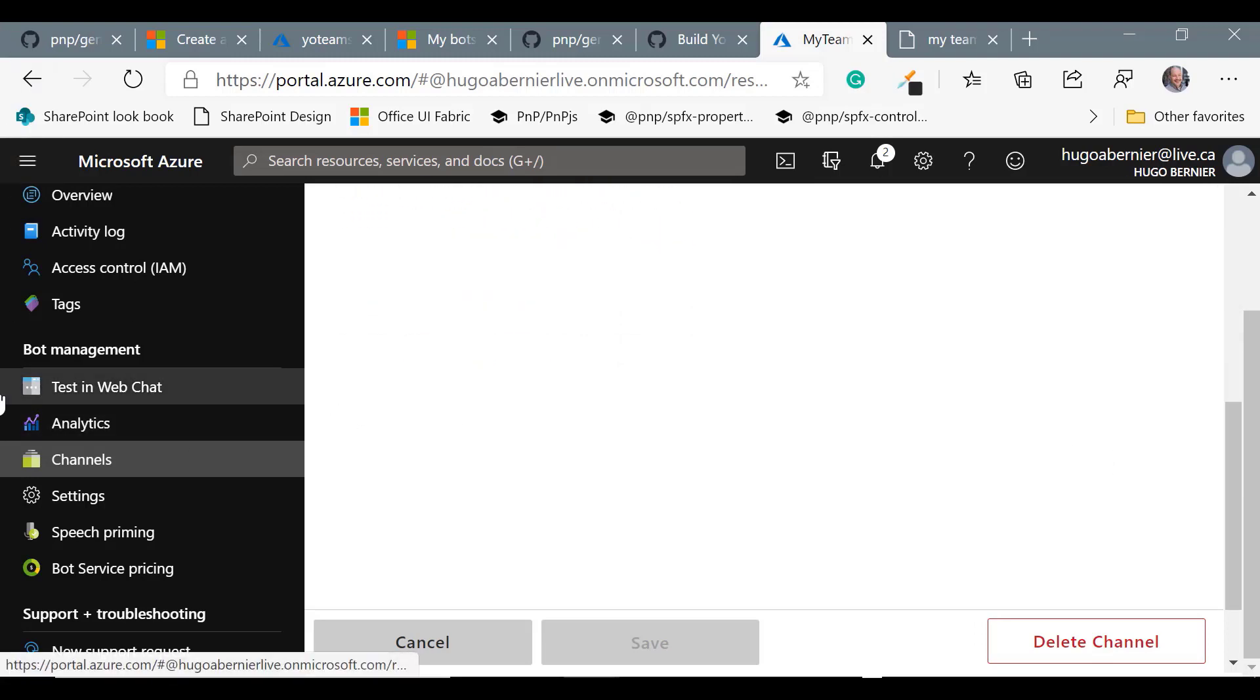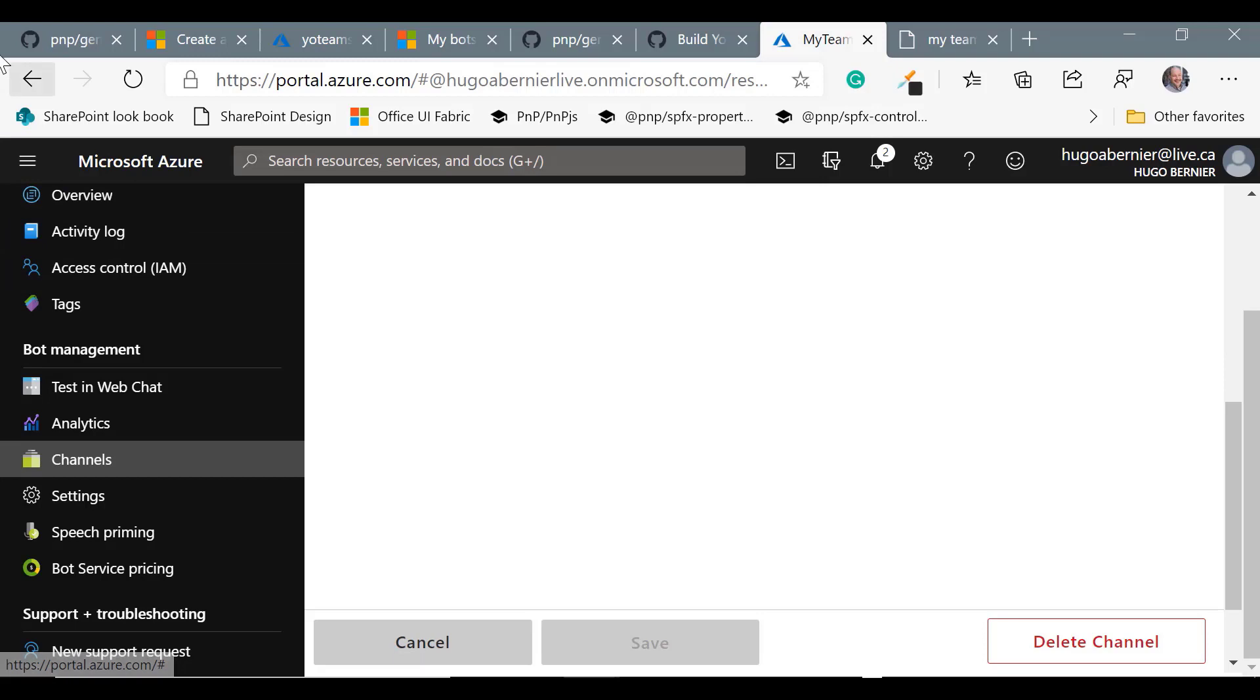And then from here on, we're pretty much done. We'll come back later for the rest.